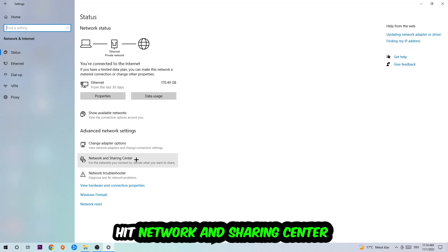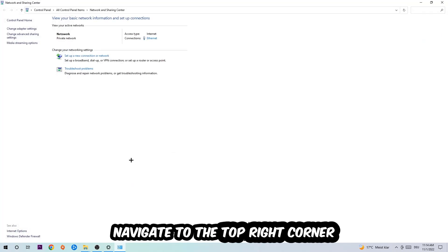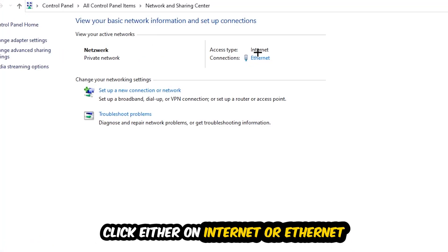Afterwards I want you to click on Network and Sharing Center. Now I want you to navigate to the top right corner on the blue printed text where it either says Internet or Ethernet. It just depends on which one you're currently using but it doesn't really matter. Just click on the blue printed text.